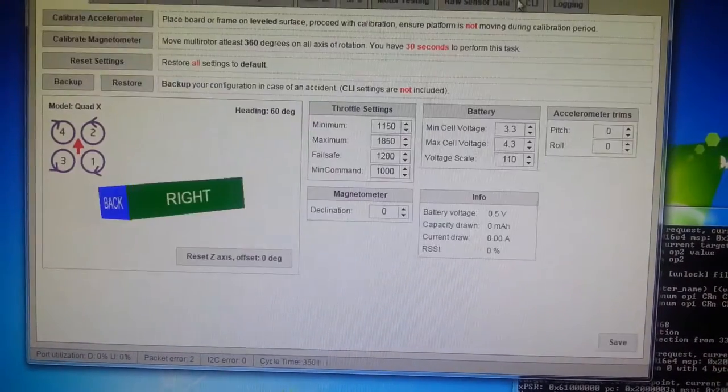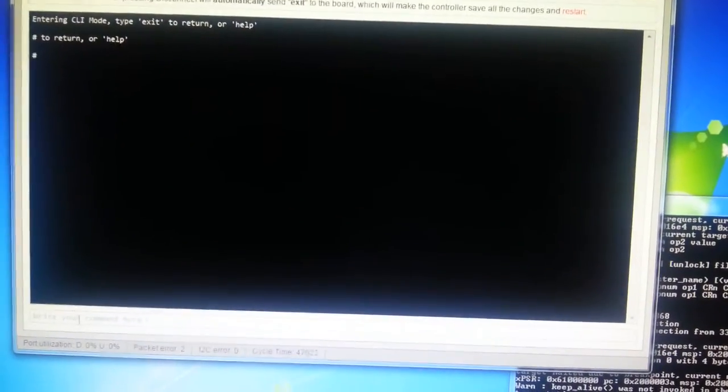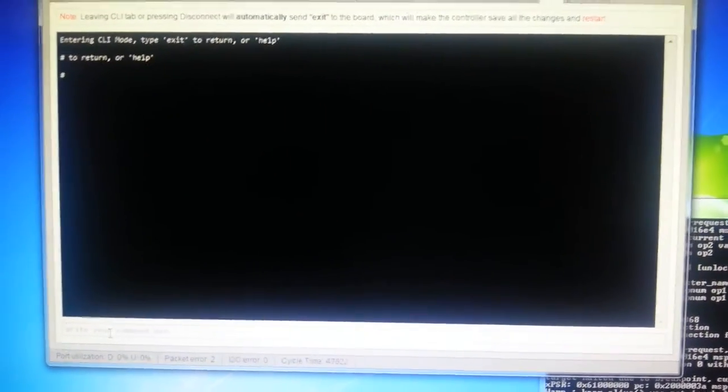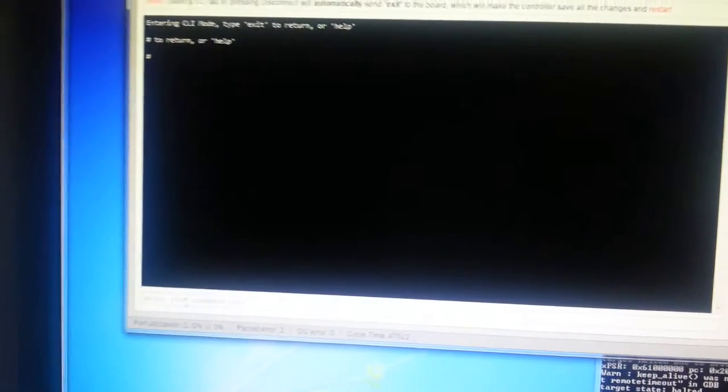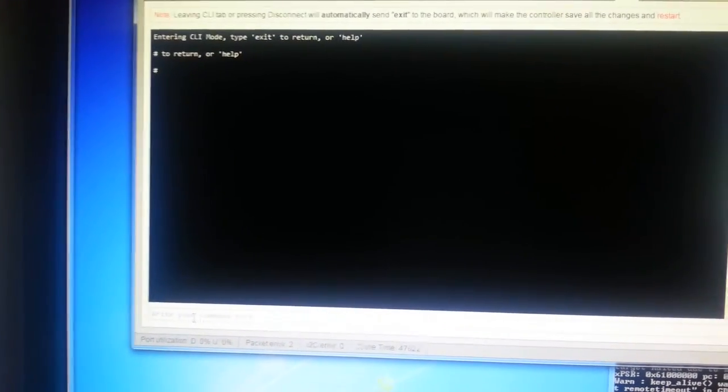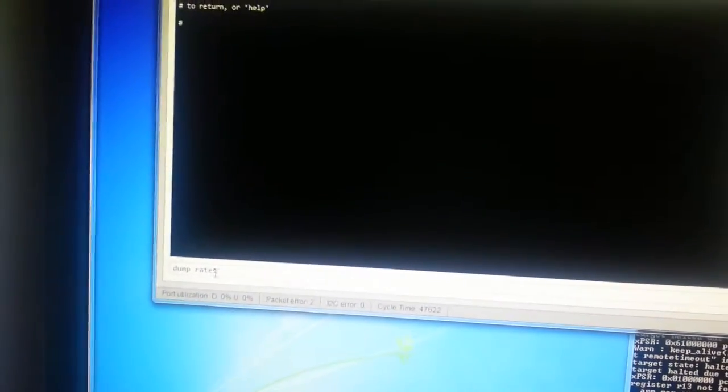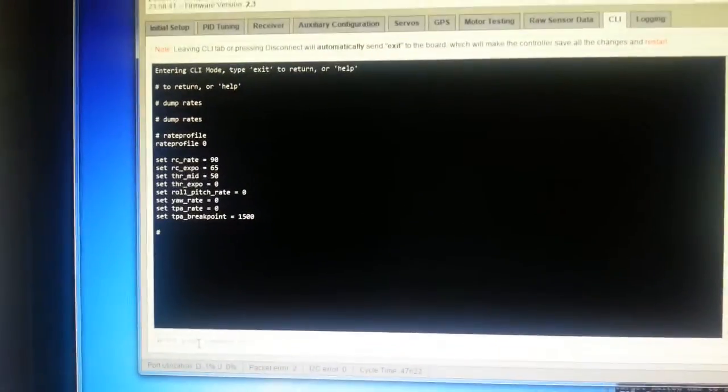A rate profile simply is a selection of CLI settings or flight settings that control your rates. If you use the dump rates command at the CLI, as we can see here,